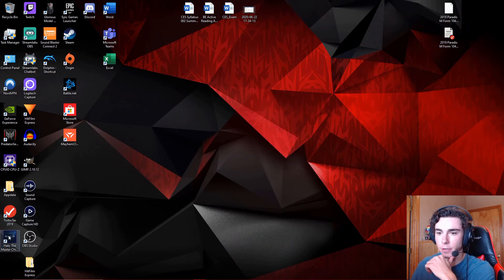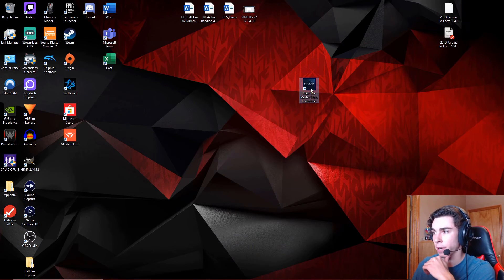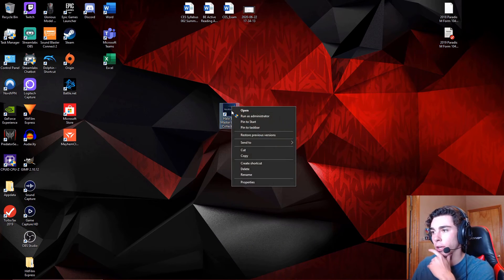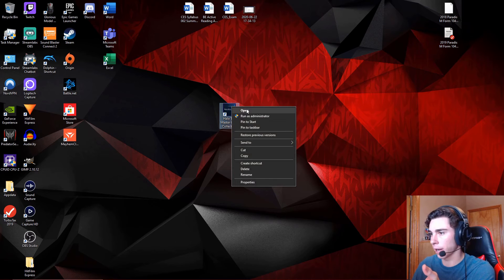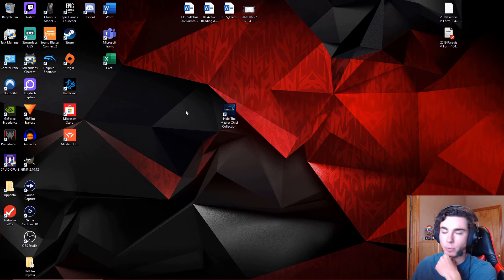What that just did for me is that pulled up a little shortcut right down here. I'll drag that out for you guys to see. And now I can right-click on it. I can run it as an administrator. I can open it. I can do other things with it.